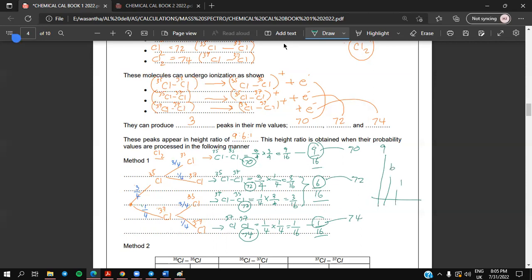The three peaks appear at m/e values 70, 72, and 74 in height ratios 9 to 6 to 1. This is how we can work out the height ratio of chlorine Cl₂ peaks using a probability tree diagram.